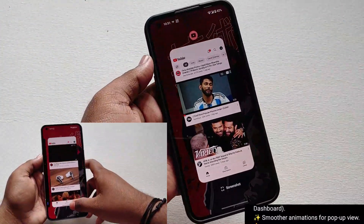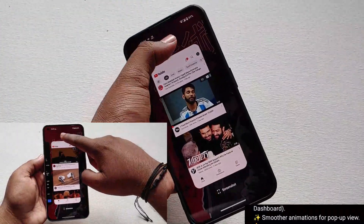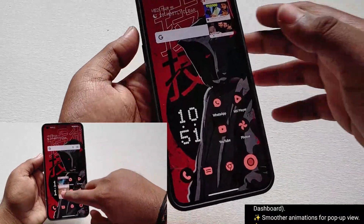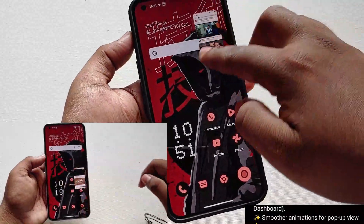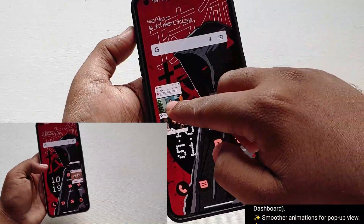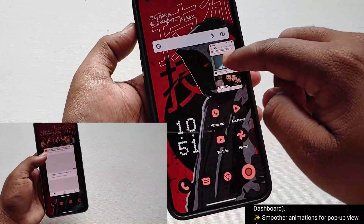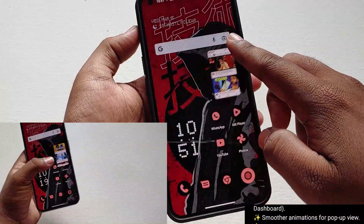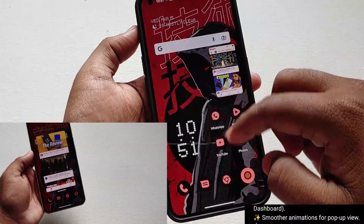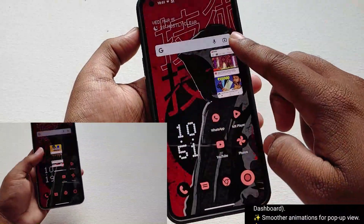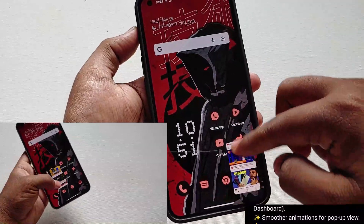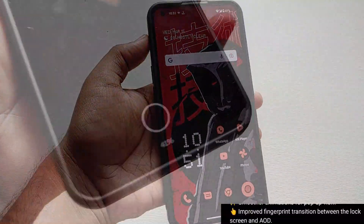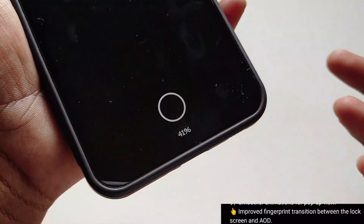The next thing is regarding smoother animation for the pop-up view. As you can see, there is a side-by-side view of 1.5.2 and 1.5.3. I didn't feel any kind of change here, so if you have felt any change, comment down below.